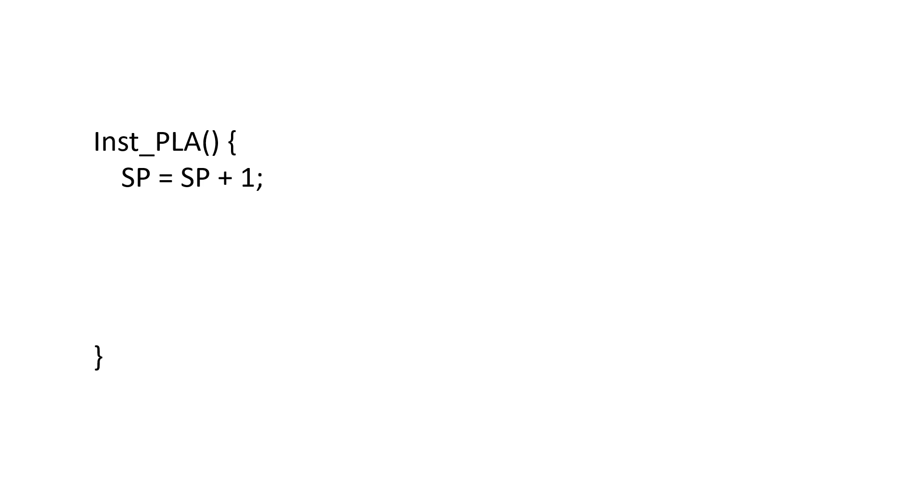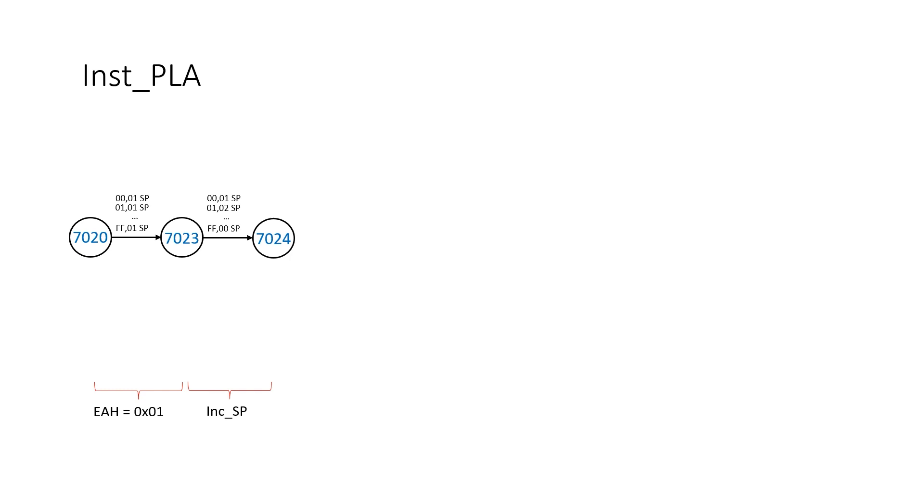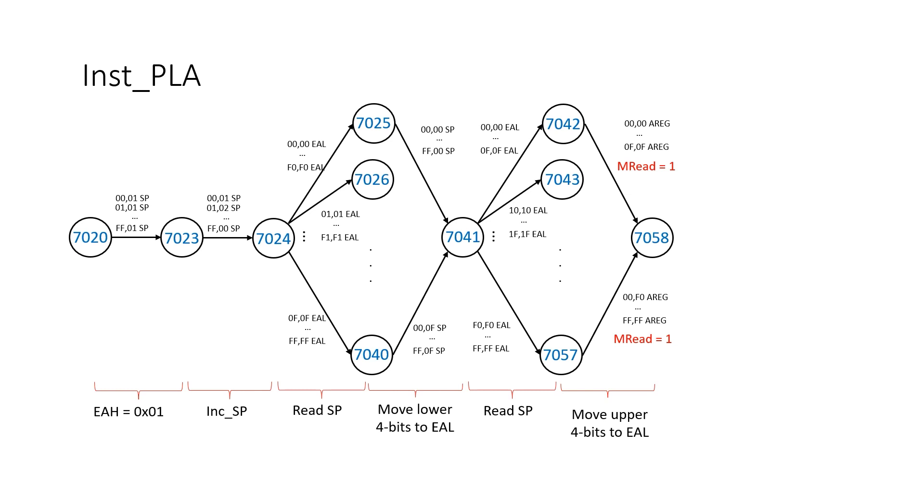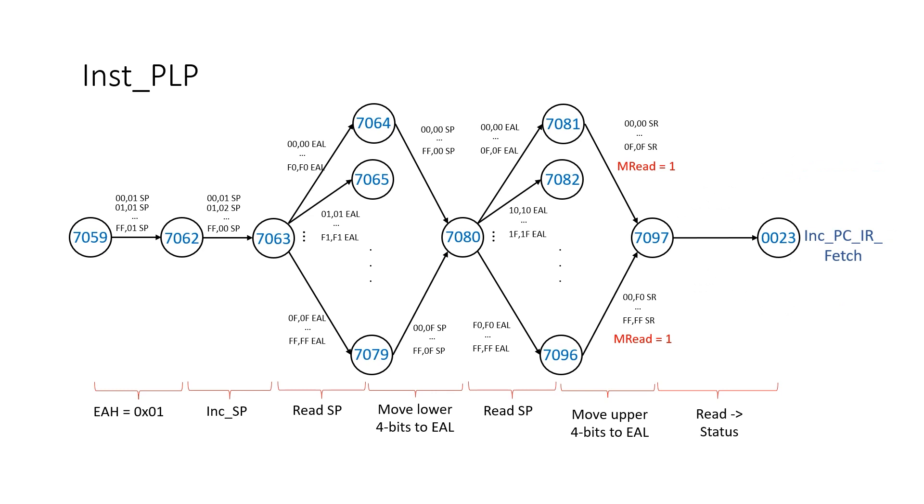The C code for doing this is pretty straightforward. We increment the stack pointer, load it into EAL, load 1 into EAH, perform a main memory read from this location, put the result into the accumulator, and update the flags. And then we essentially do the same thing in our state machine. Load EAH, increment stack pointer, copy the value of the stack pointer into EAL 4 bits at a time, perform a main memory read into the accumulator, and then set the appropriate flags.